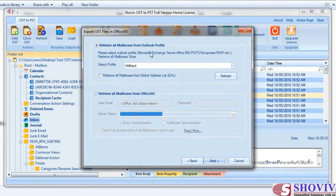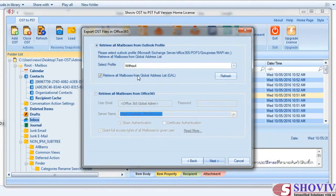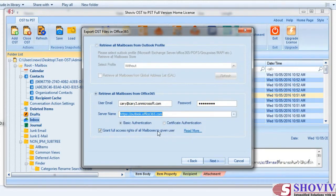The first option retrieves the mailbox list of users from an already configured Outlook profile. Retrieve All Mailboxes from Global Address List allows you to retrieve mailboxes from the global address list. The second option retrieves the list of Office 365 mailboxes from given credentials; it also has two types of authentication: certificate and basic. The Grant Full Access Permission to All Mailboxes option is for multiple mailbox migration — by checking this option, you don't have to manually grant full access permission to all users; the software will automatically do that for you.